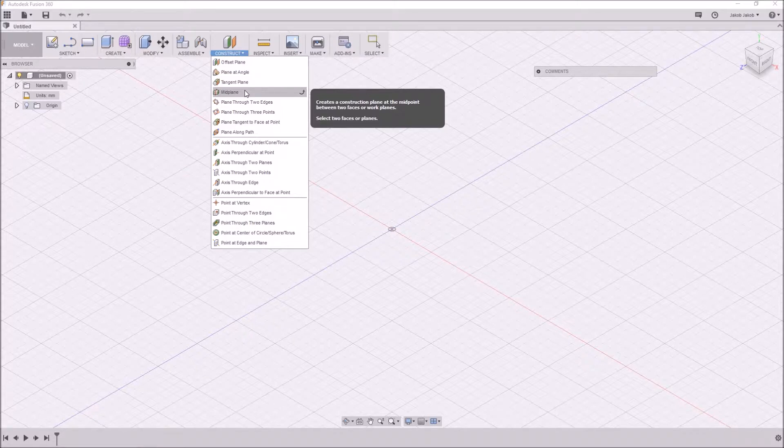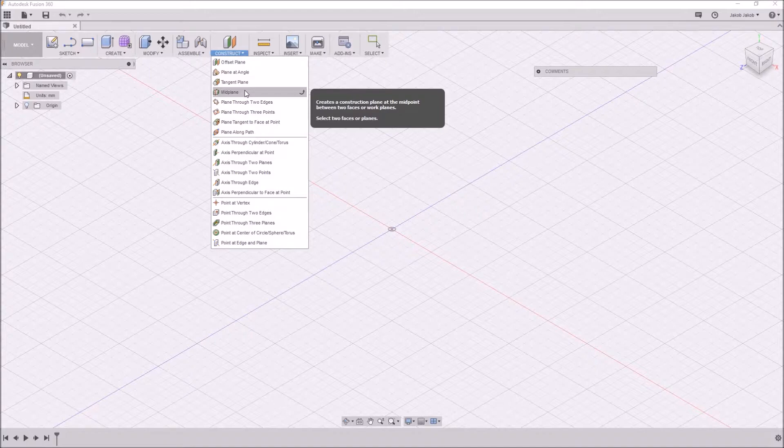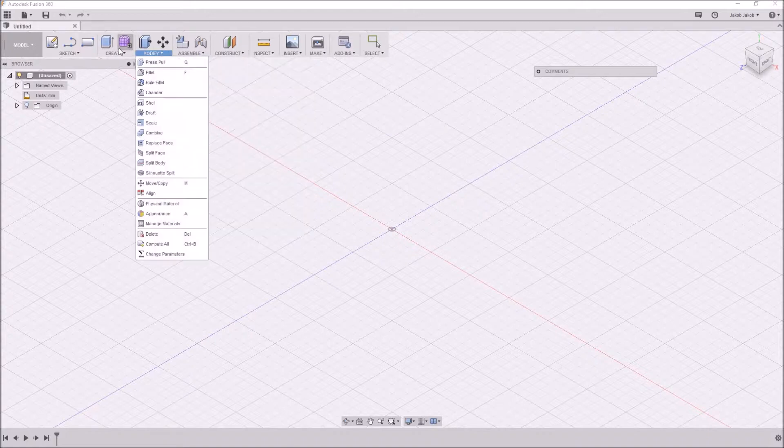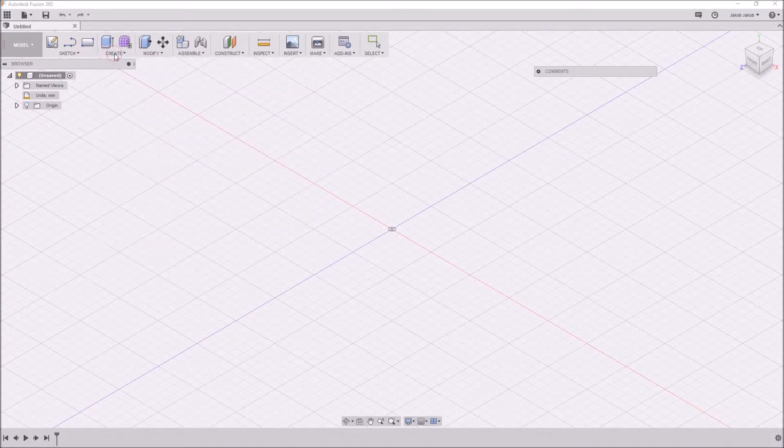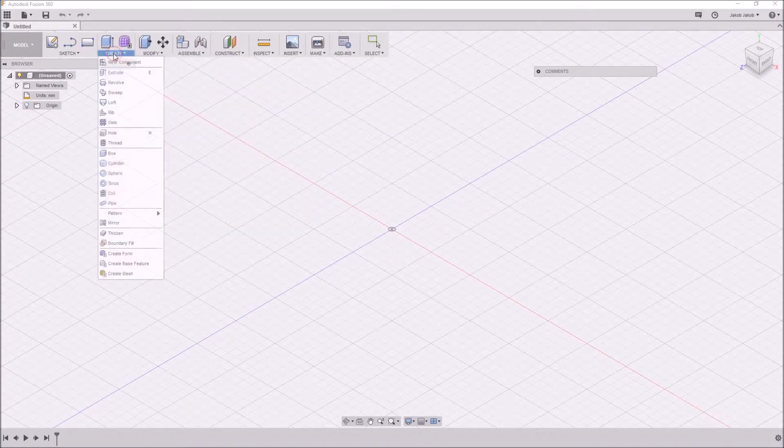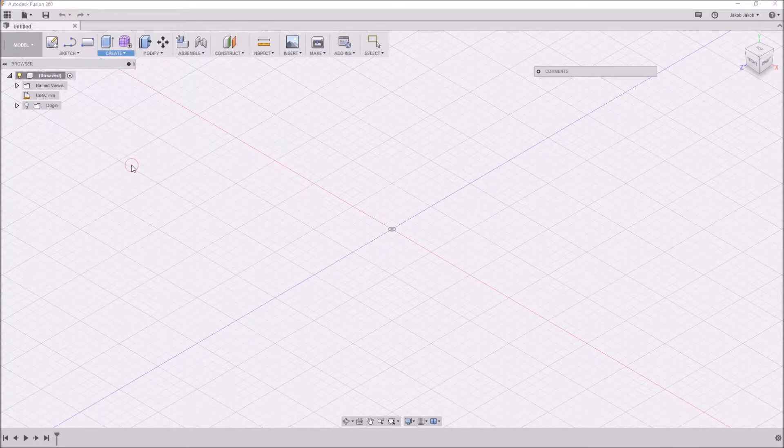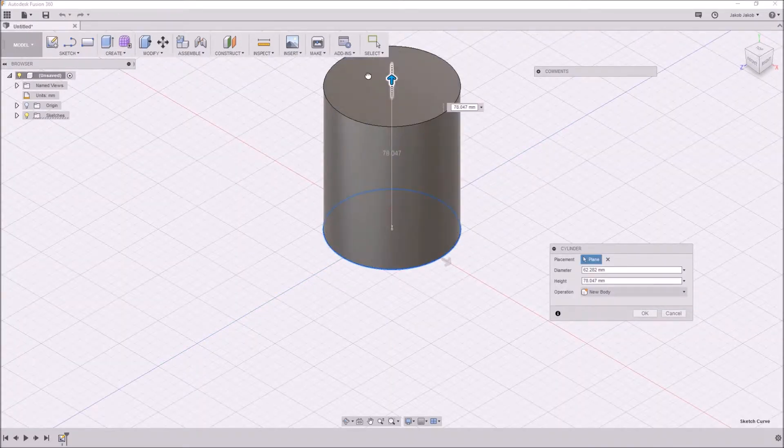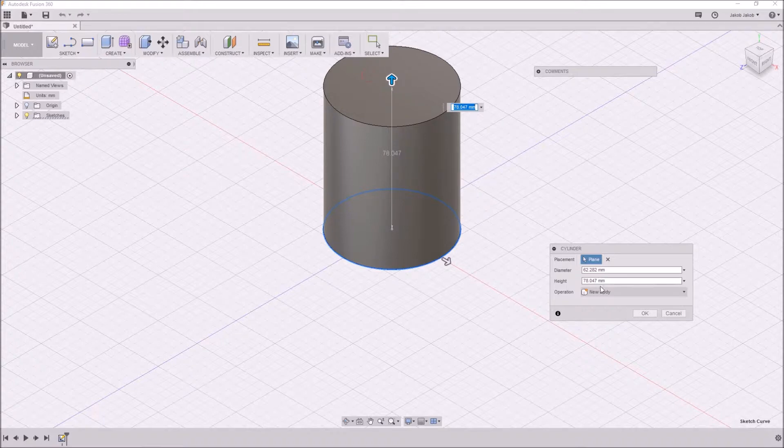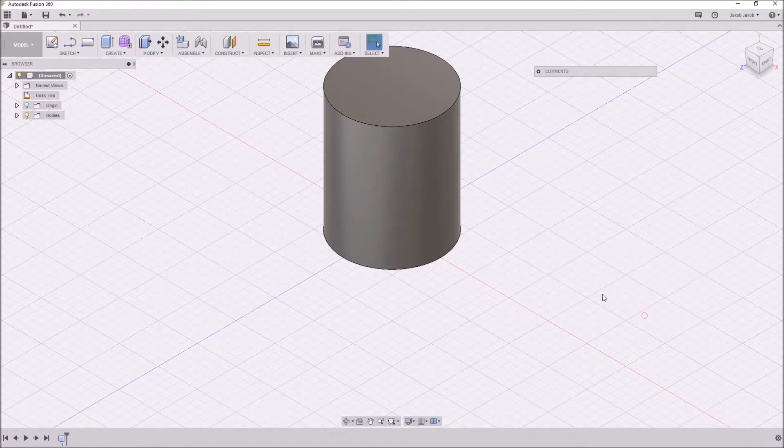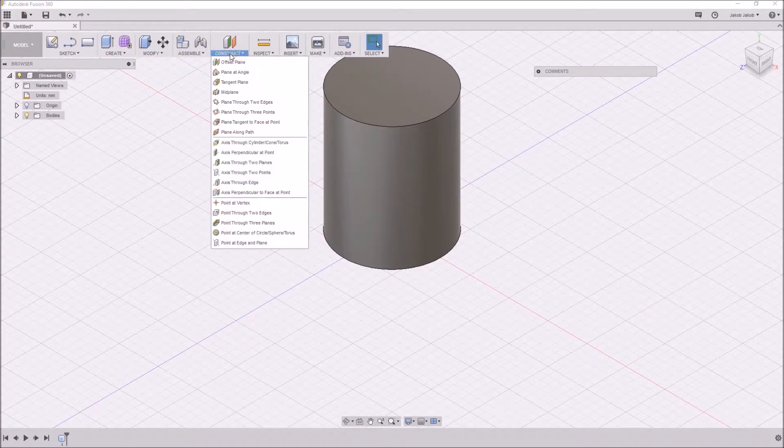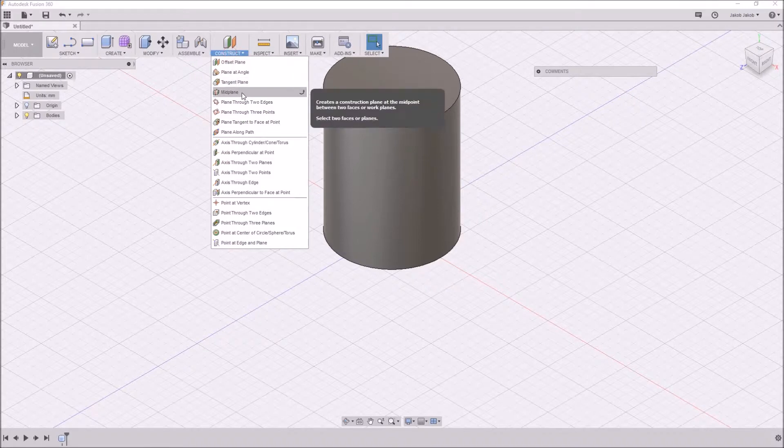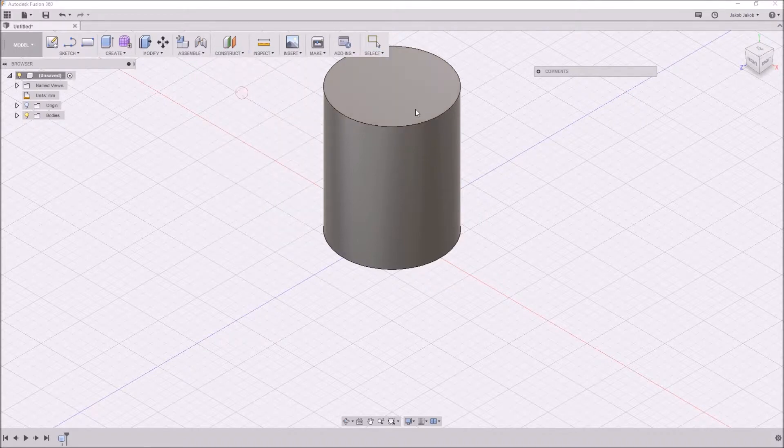Select two faces or planes. Yes, it has to be a plane or surface. I will show you what I mean about it. If we take a cylinder, create a new cylinder, and we use the mid-plane command, there is